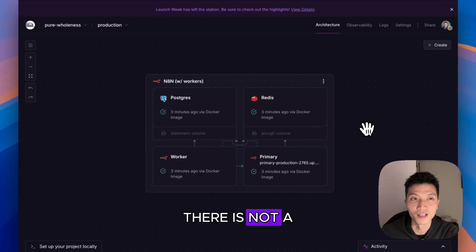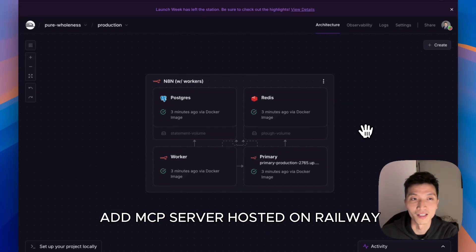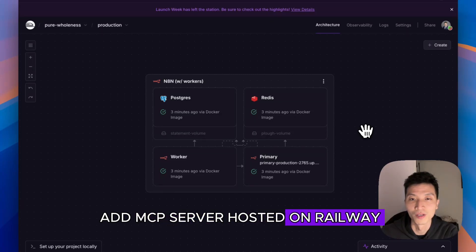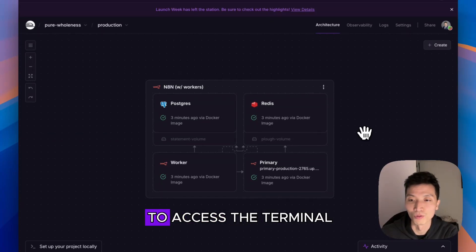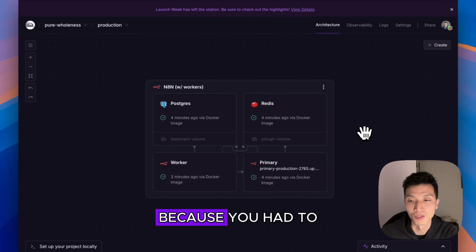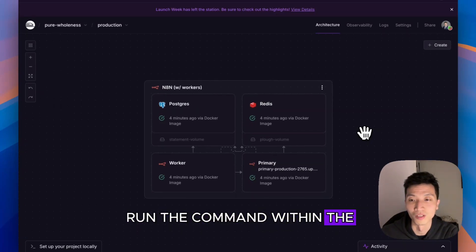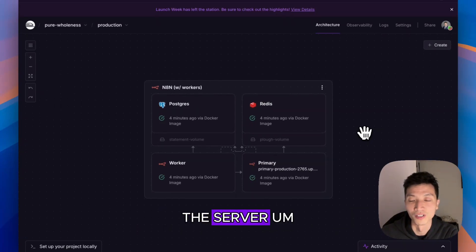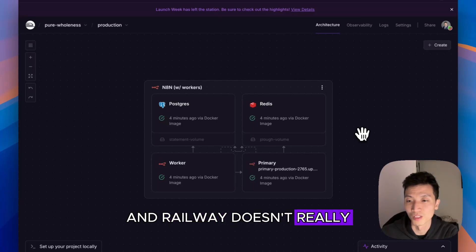So far there is not a tutorial about how to add MCP server hosted on Railway, because usually you have to access the terminal of the server to run the command within the server, and Railway doesn't really let you access the terminal.